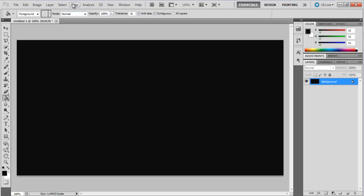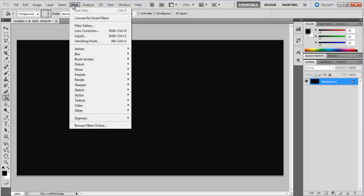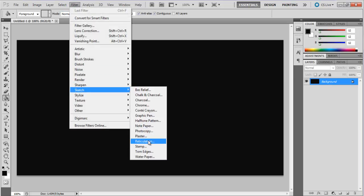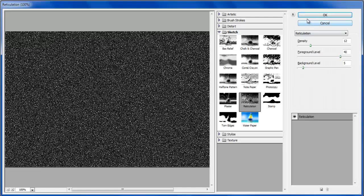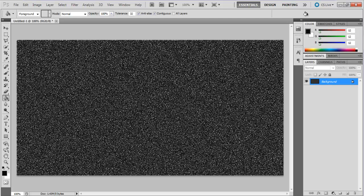Once done, go to the filter menu, move over sketch and choose the reticulation option. Let the default values remain as is and click on the OK button.